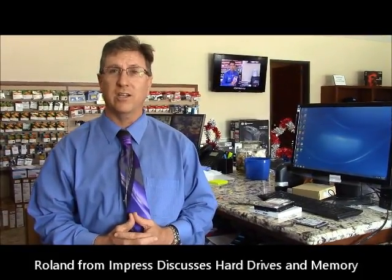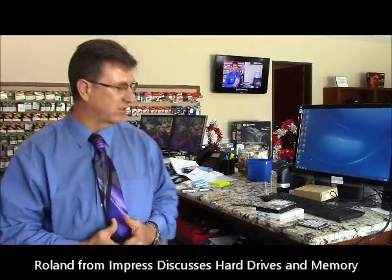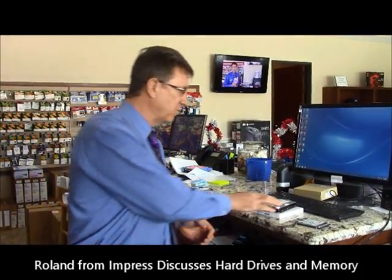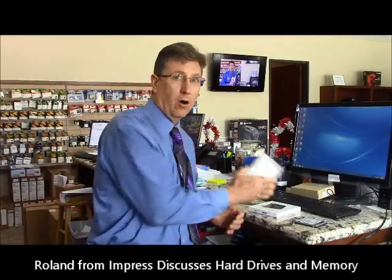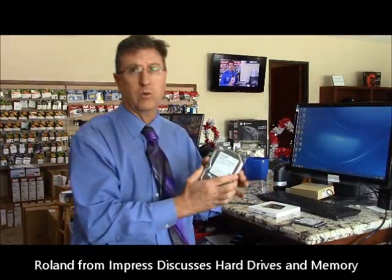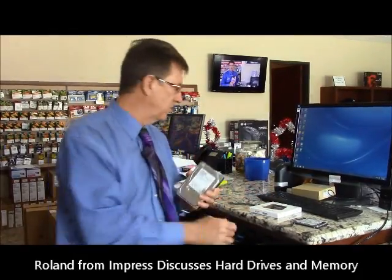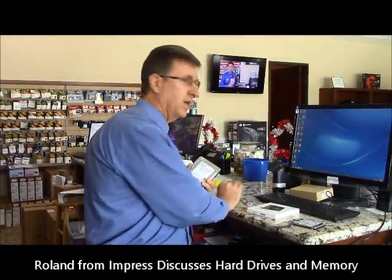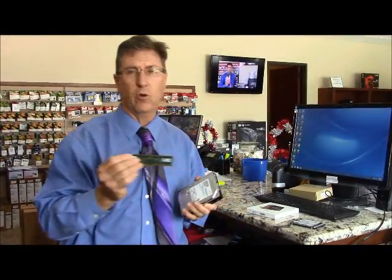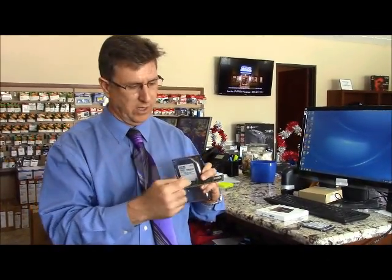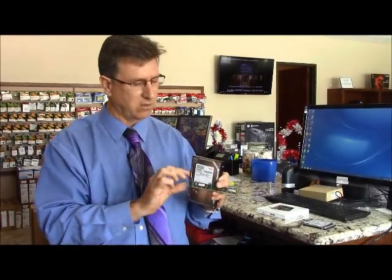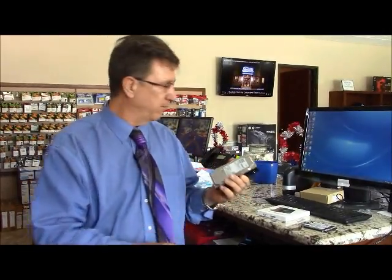Hi, I'm Roland with Impress Computers, and today we're going to be discussing the difference between hard drive, which is your storage, and memory, or your RAM, which is where you temporarily store your data as it's being accessed.